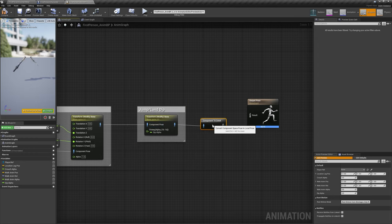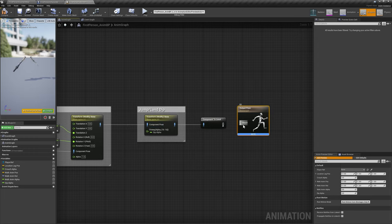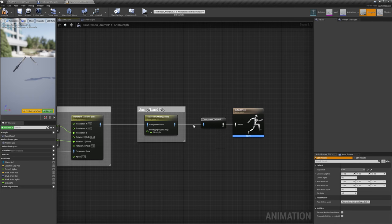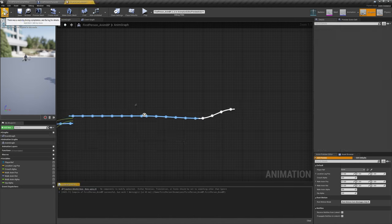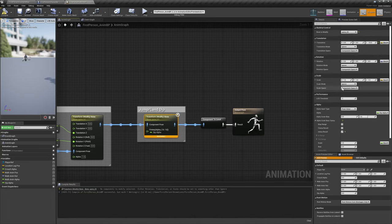Finally, add a Component to Local node after all of these Transform Bone nodes, and plug the result into Final Pose.